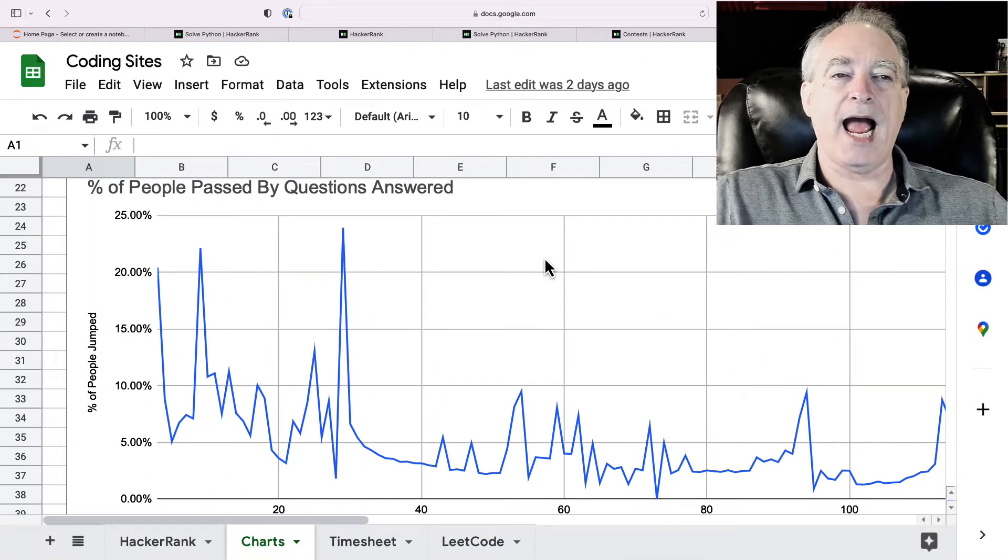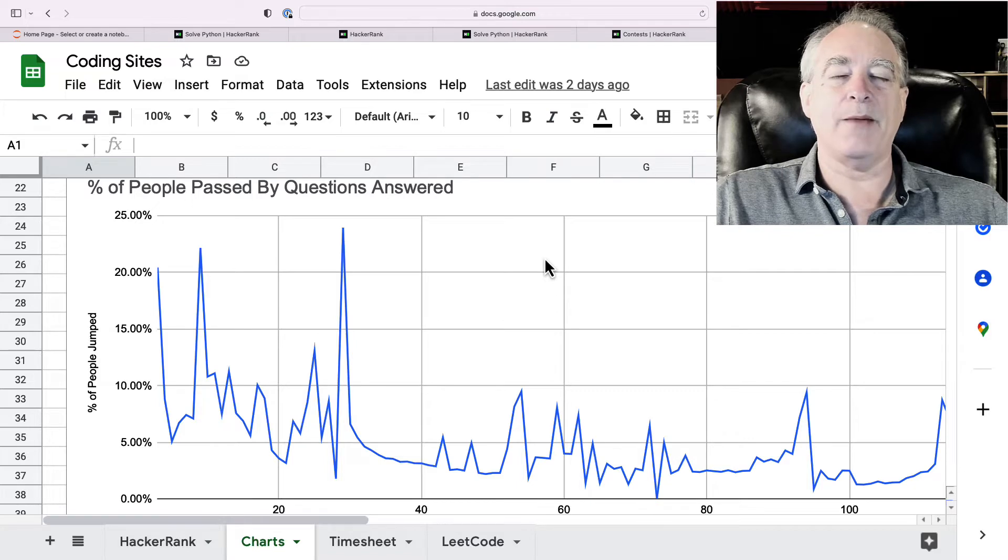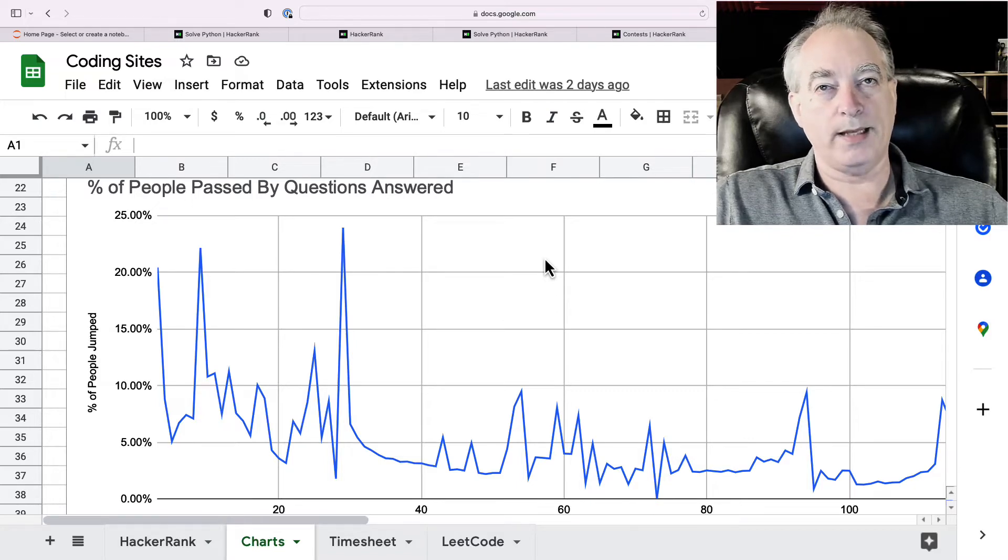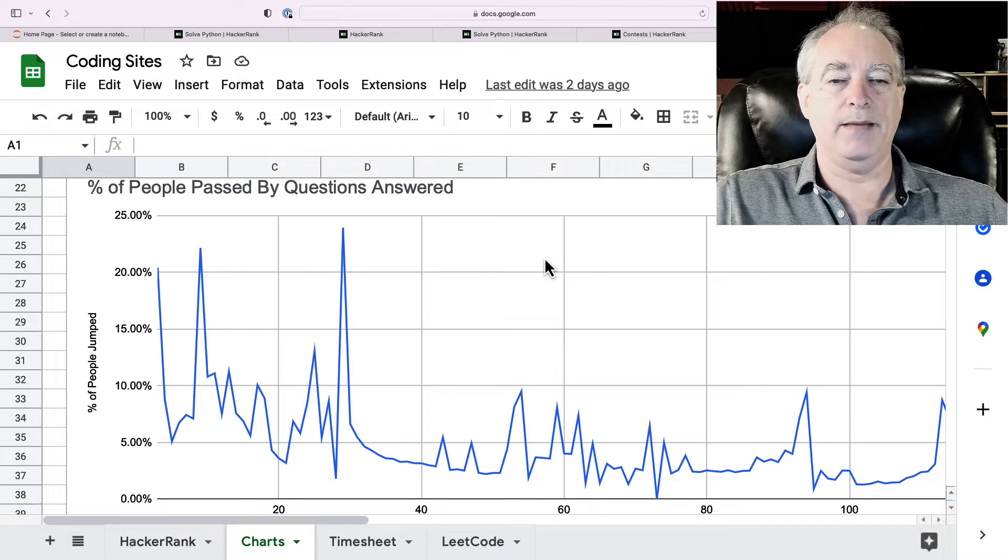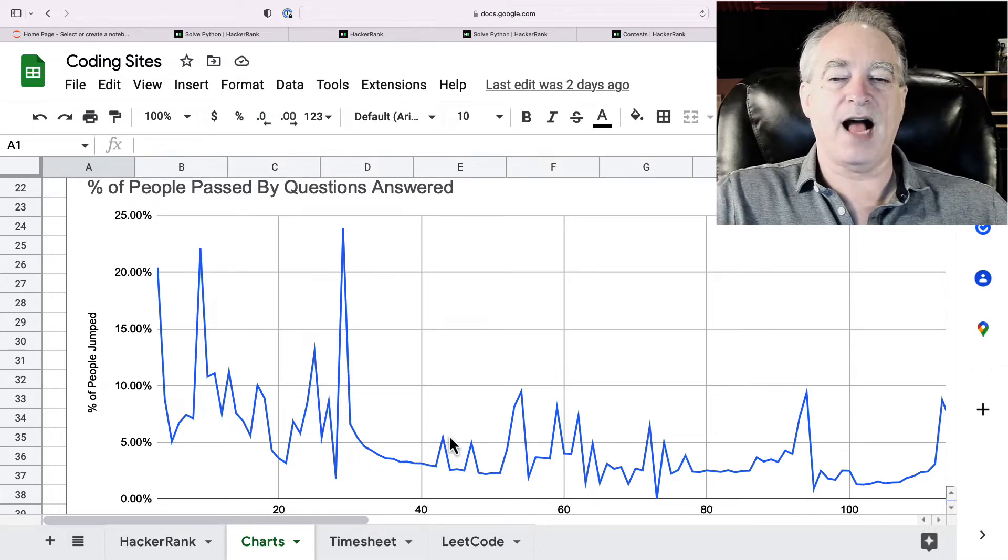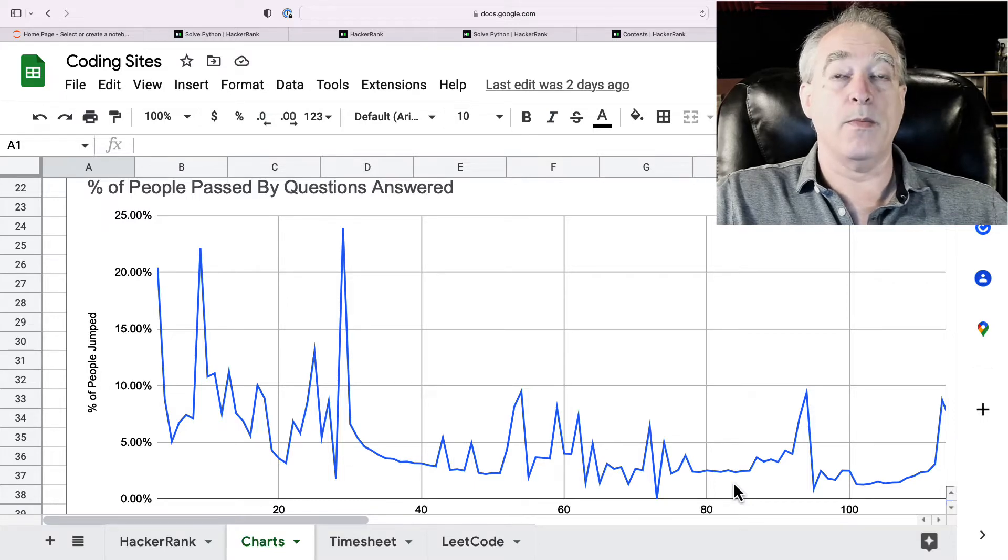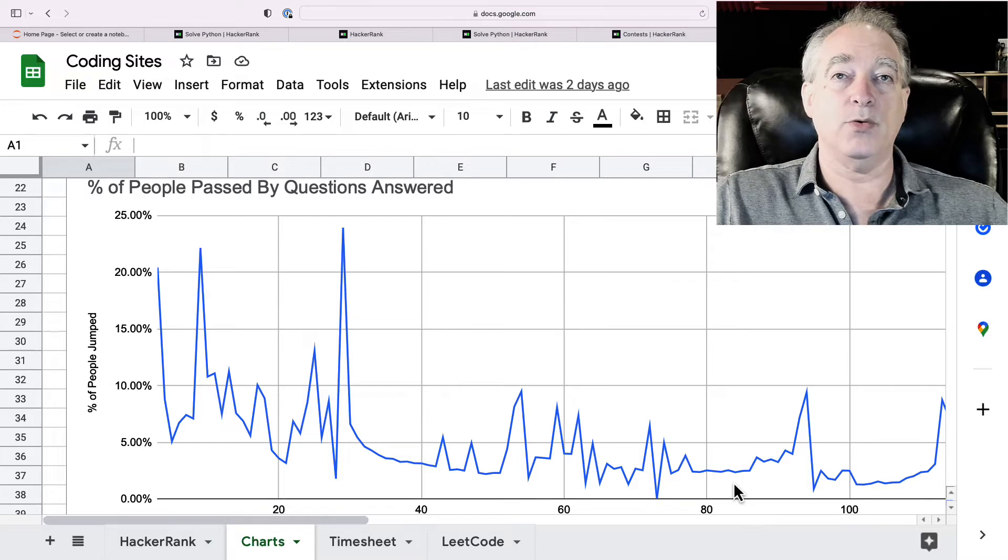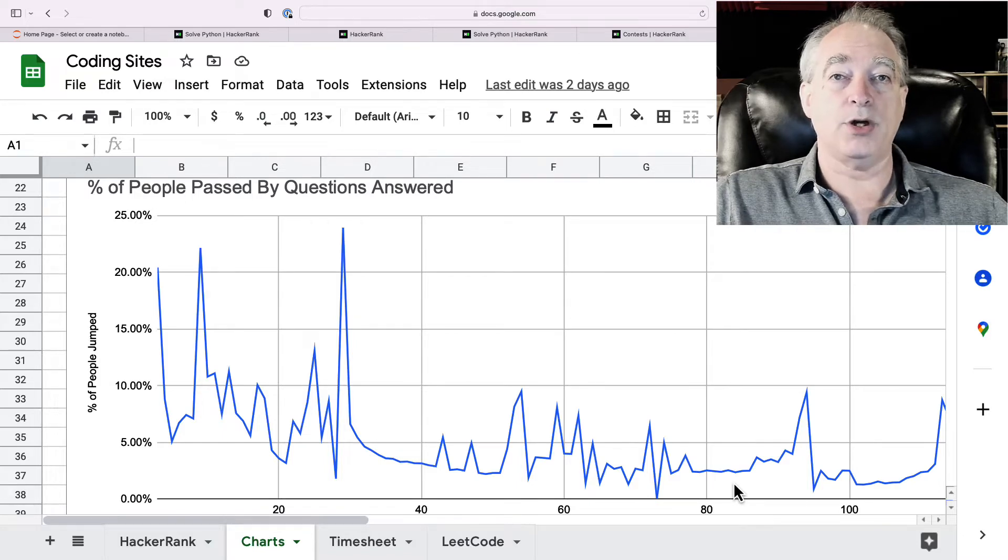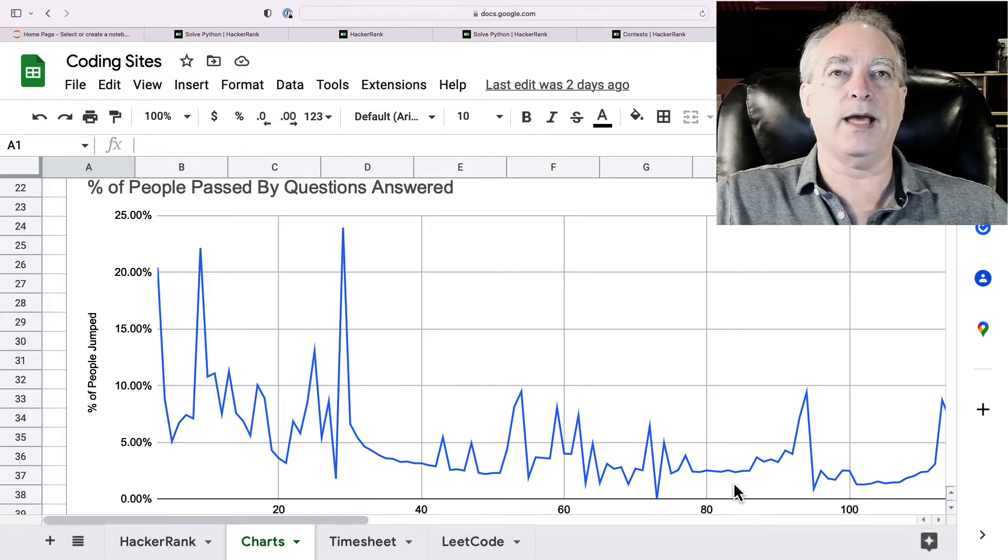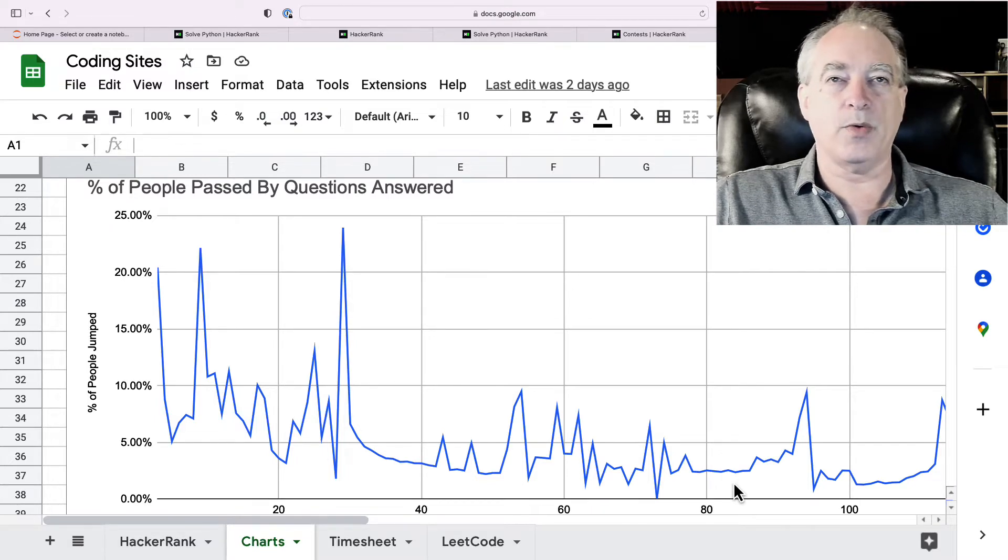So, here, I tracked how many people I pass every time I answer a question. Now, some of the questions have more points, so they give you a big leap. But overall, you can see it's somewhere between 5% and 2% of the remaining people left that you pass every time you answer one of the questions. And so, over time,